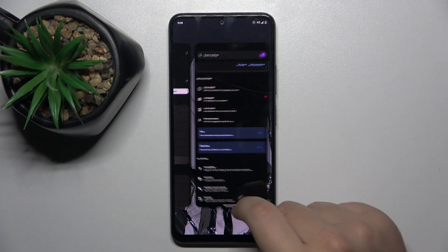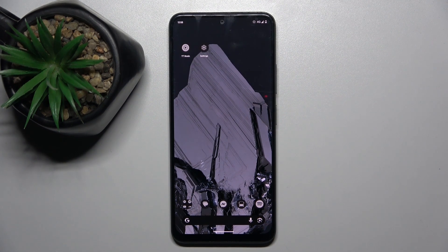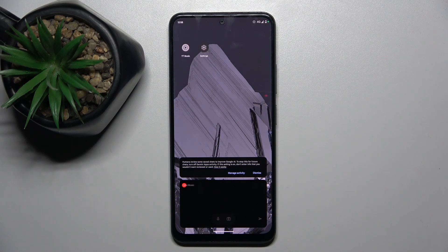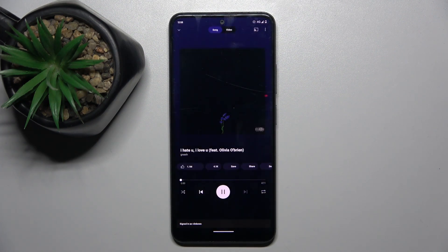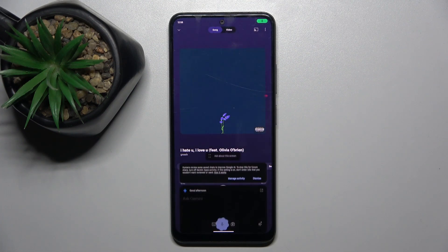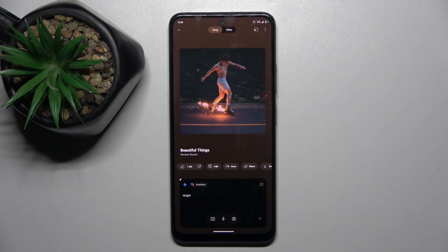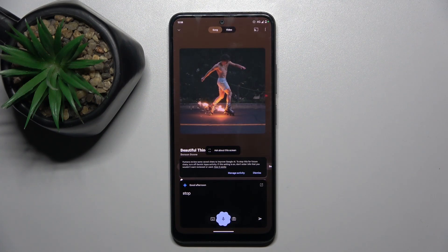For example: 'Hey Google, can you play something?' Hey Google, skip this song. Hey Google, stop this song.